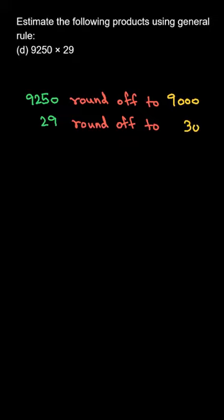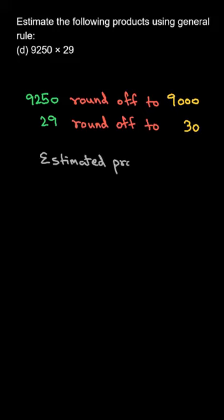Now simply we have to do the multiplication of these two. So the estimated product that we need, we can write estimated product will be equal to 9000 into 30. The product is 9000 into 30.